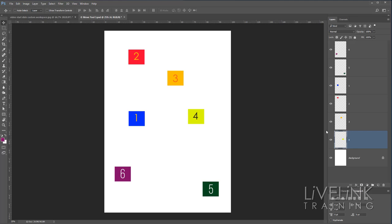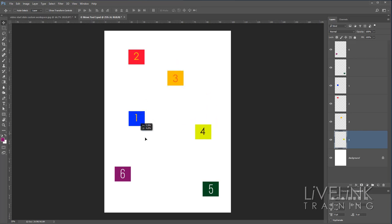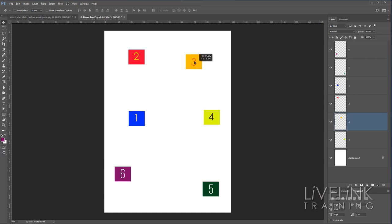I've got Layer Four selected — this is the active layer. With my Move Tool selected, I can click and drag Number Four and it moves. But if I try to move Number Three or Number One, it still moves Number Four. This is because Photoshop's default action is to only move the currently active layer. So if I click on the Number Three layer to make it active, I can now move Number Three.